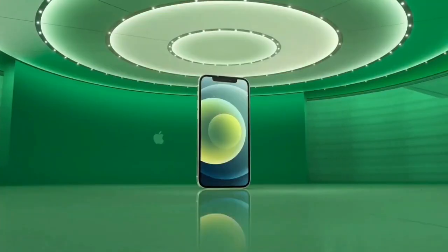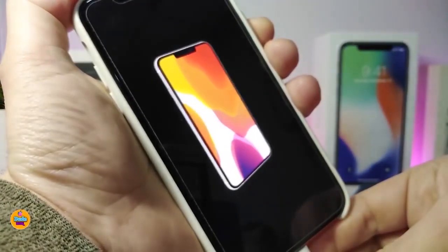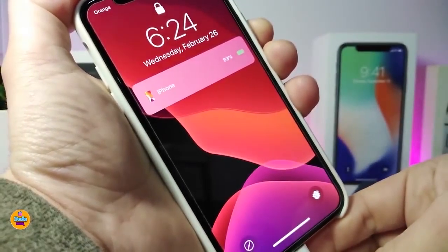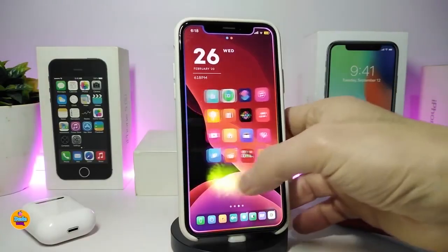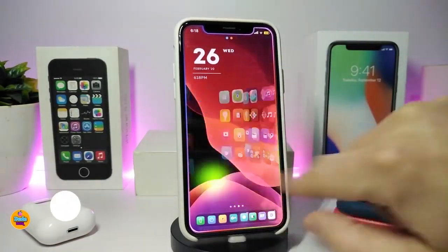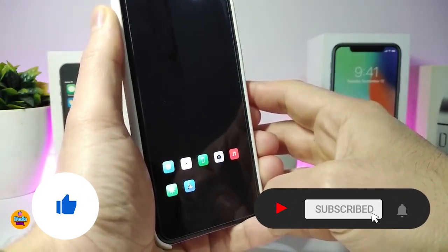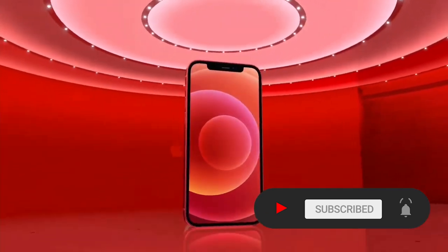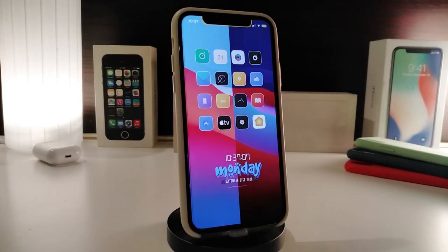Hey, what's going on guys, welcome back to the channel. Time to talk tweaks for those who already jailbreak their devices on iOS 13, 13.5, 13.7, even iOS 14 up to 14.1, and also iOS 14.2. Before I start today's video, I'm asking you guys to give the video a big thumbs up and make sure to subscribe and hit that notification bell.